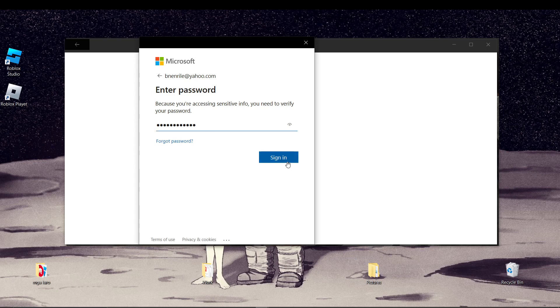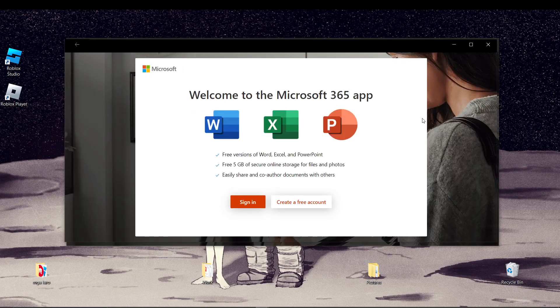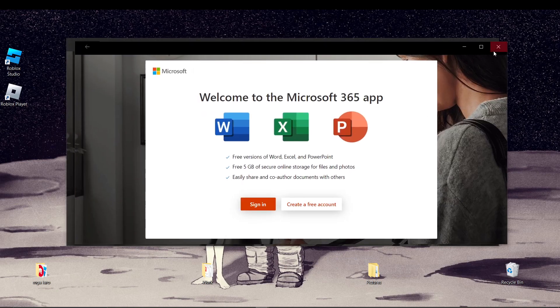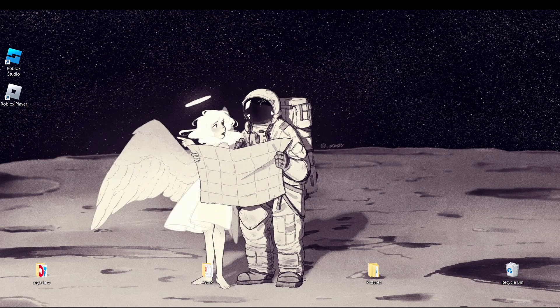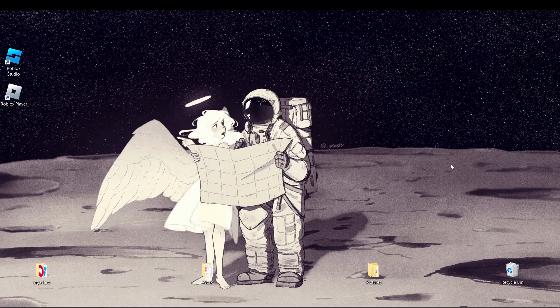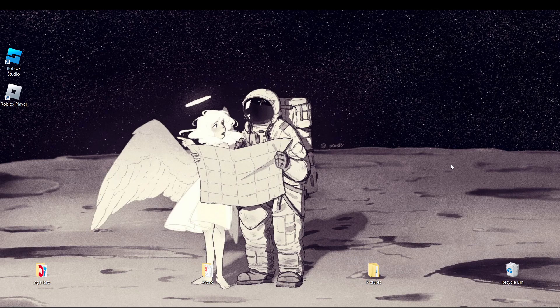Anyways, if you like content like this, don't forget to subscribe to this channel or comment down below any tutorials you want us to make so we can help you. And that's it, you can now get rid of the Microsoft respects your privacy pop-up. Thanks for watching and happy scrolling.